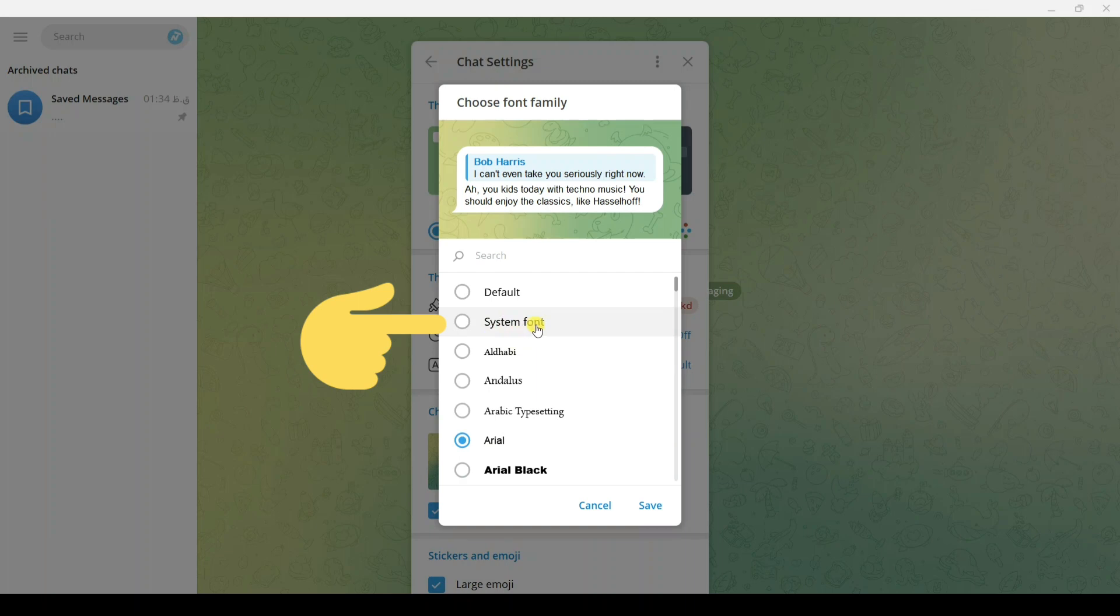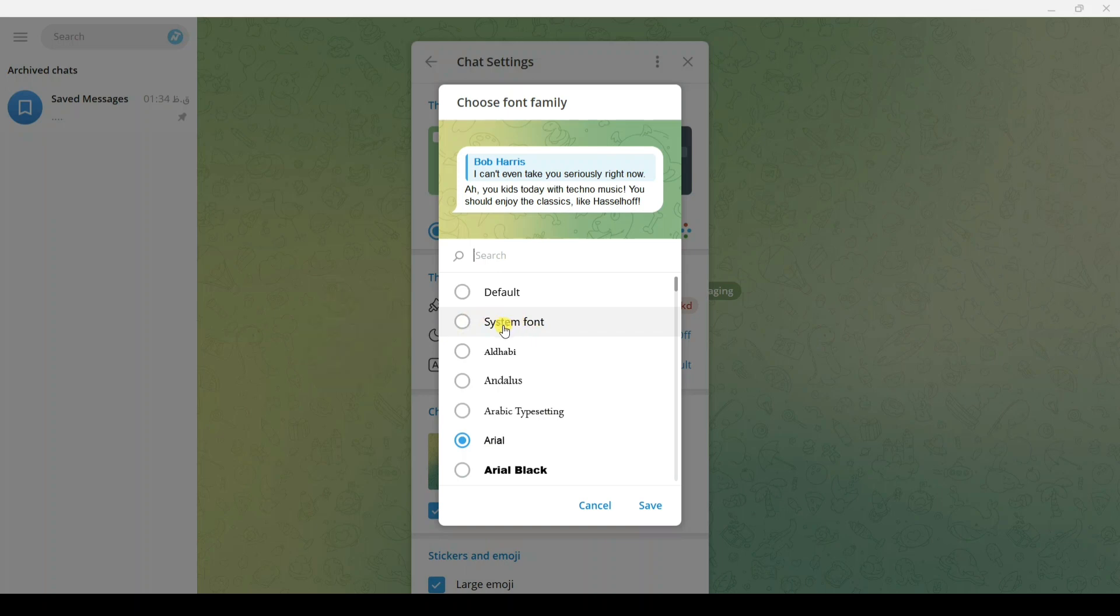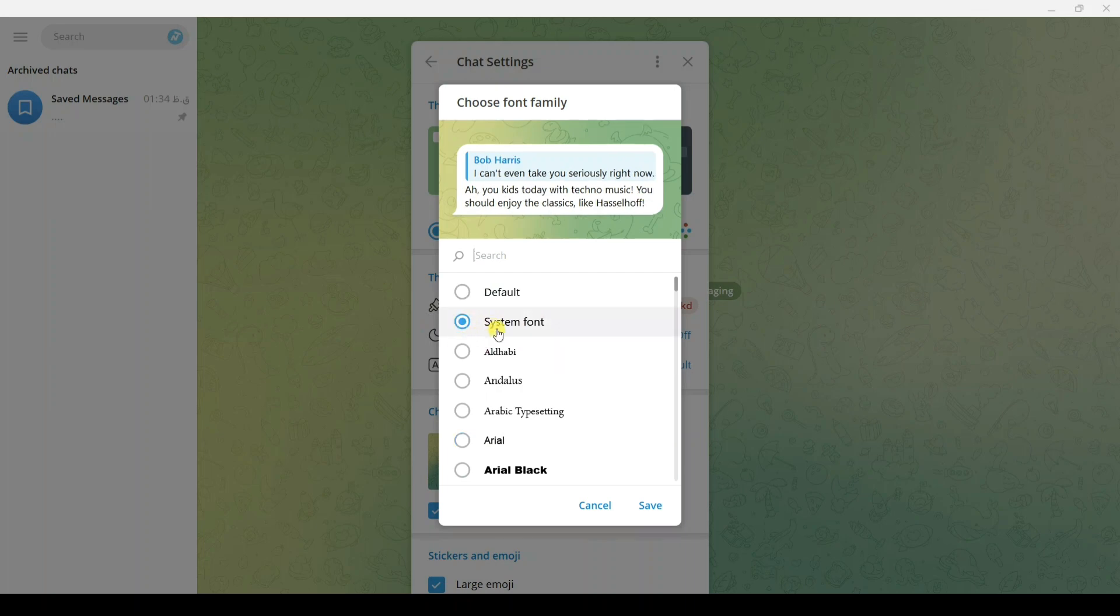This means you can set any font in your system on your computer or laptop, and with this option set that font for your Telegram. After you choose any font, for example I choose System Font.